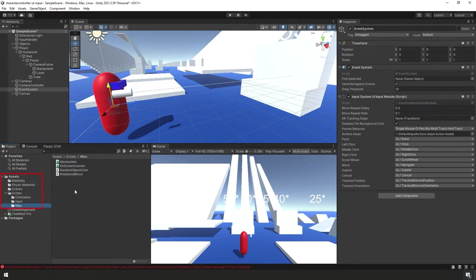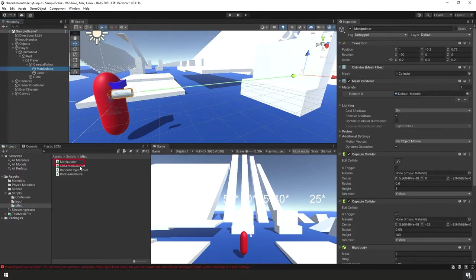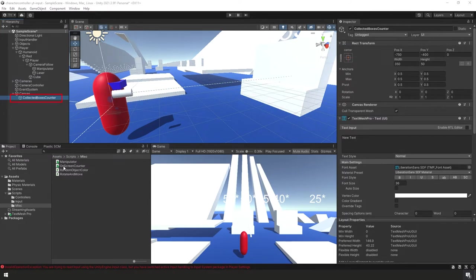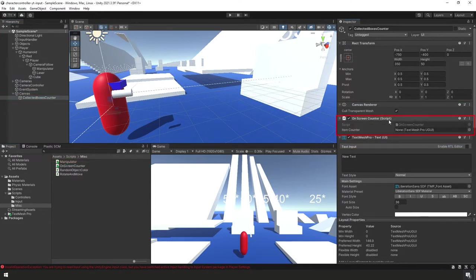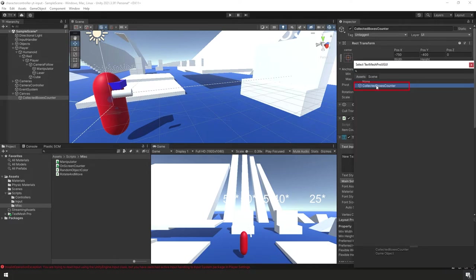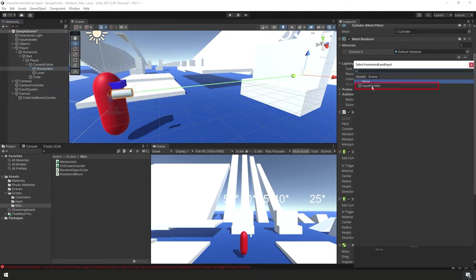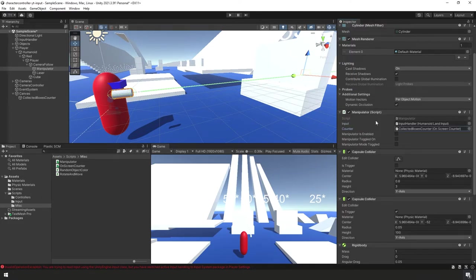Back in the Project Panel under Assets > Scripts > MISC, select our Manipulator in the Hierarchy Panel and drag the Manipulator script to the Inspector to add it. Then select Collected Boxes Counter and attach the On-Screen Counter script to it. Under On-Screen Counter, assign the item counter by clicking the bullet and double-clicking Collected Boxes Counter. Back on the Manipulator, assign Input Handler and Collected Boxes Counter to their respective fields.